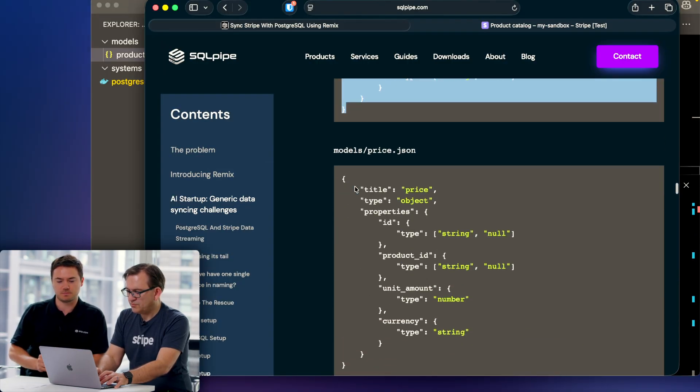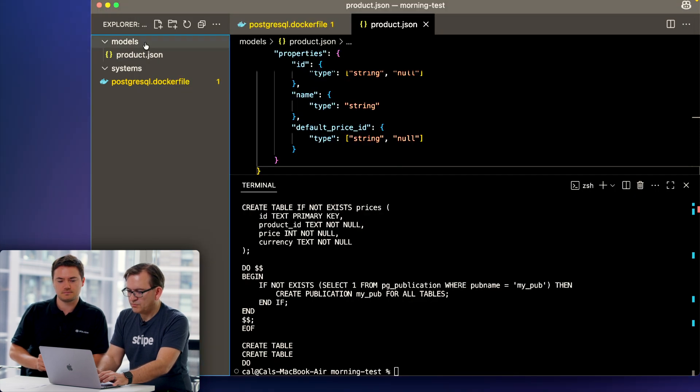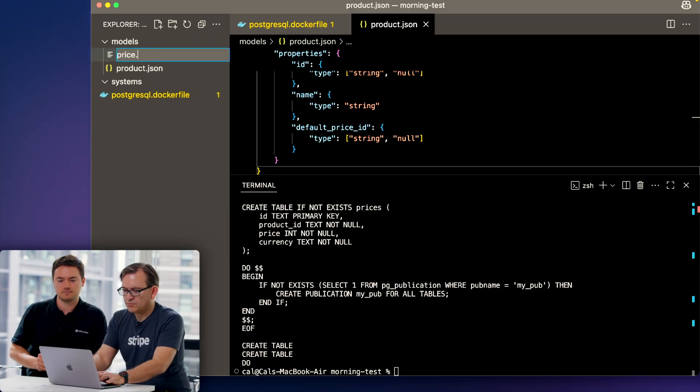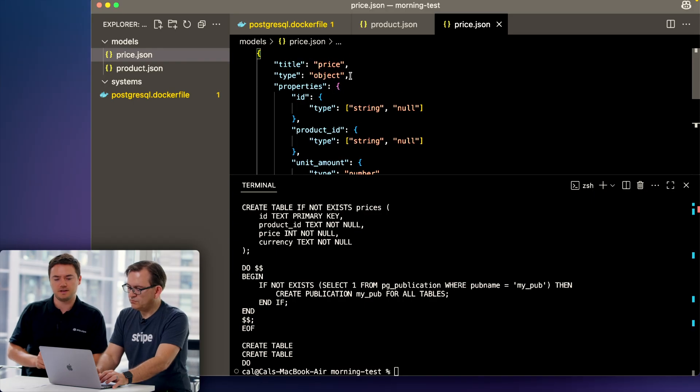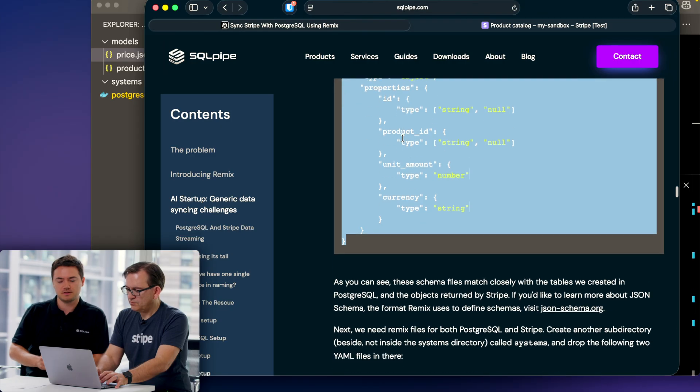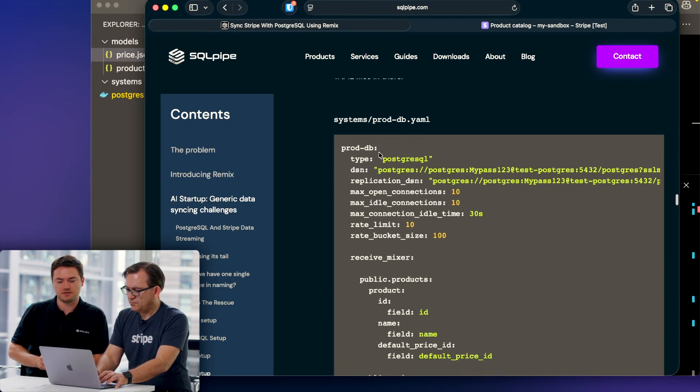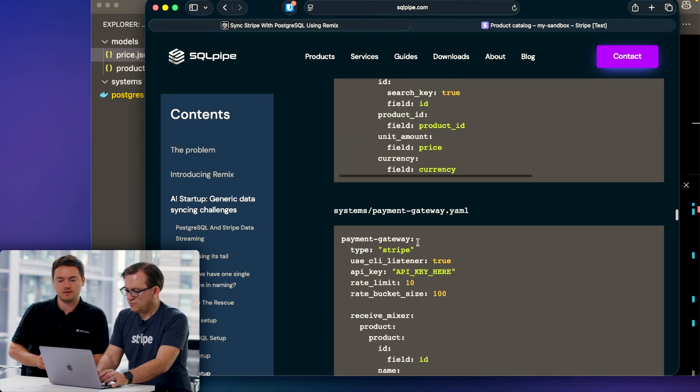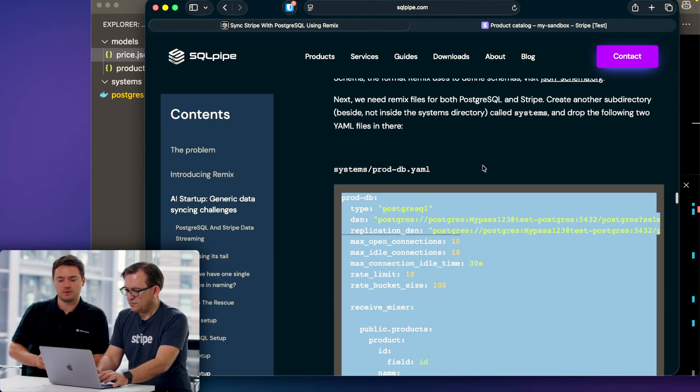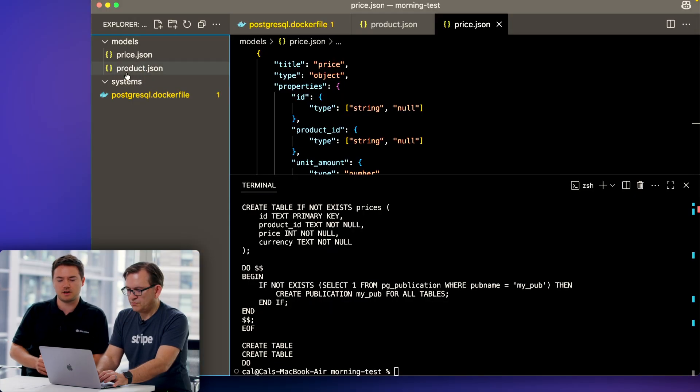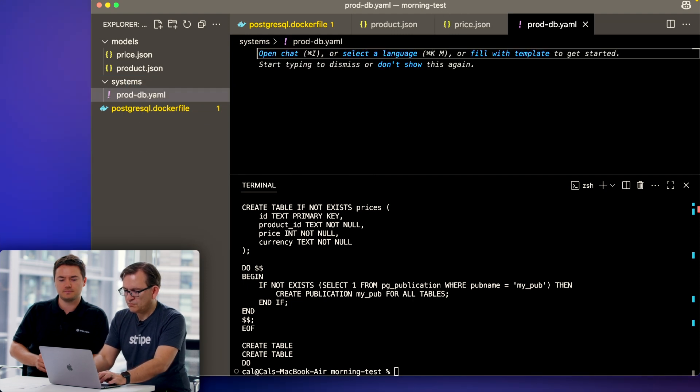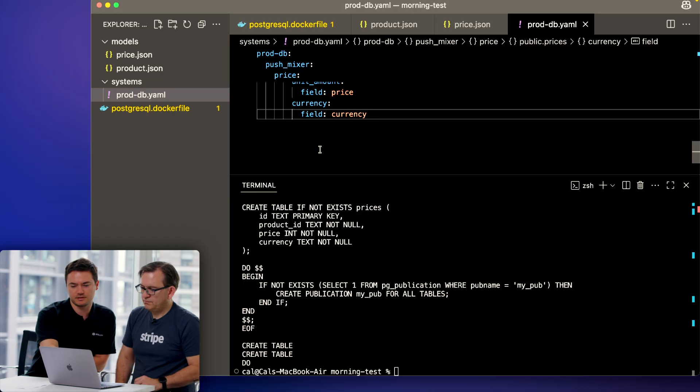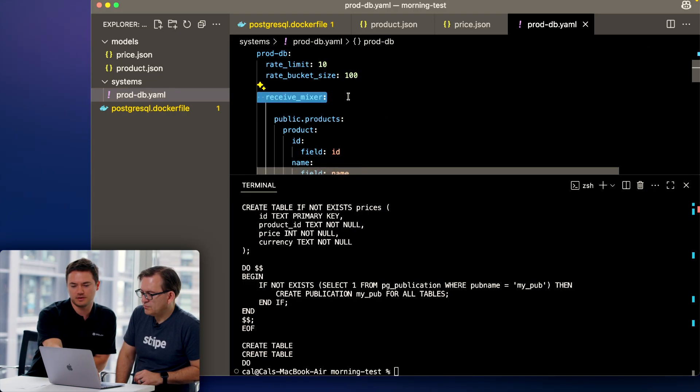Now we need to create the remix files. We create remix files for each system. This is our database prod DB. Go ahead and create a file systems/prod-db.yaml. The key here is receive mixer is defining how we transform data on the way in to fit in the models, and the push mixer is what defines how the data is transformed from the canonical data models to fit into Postgres.